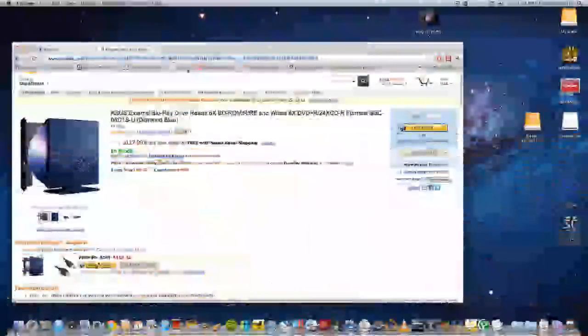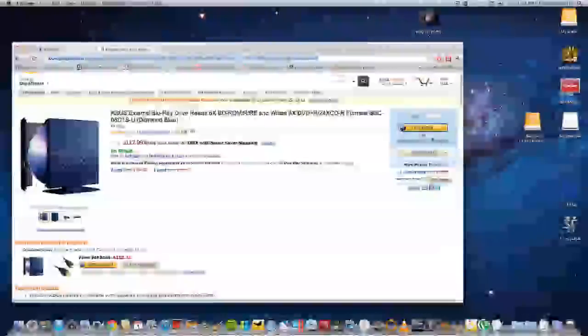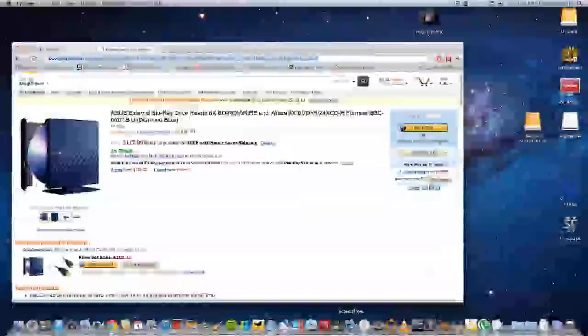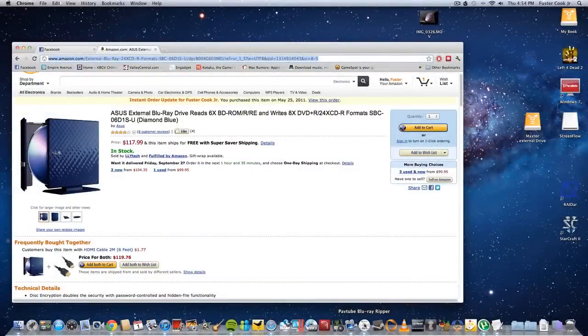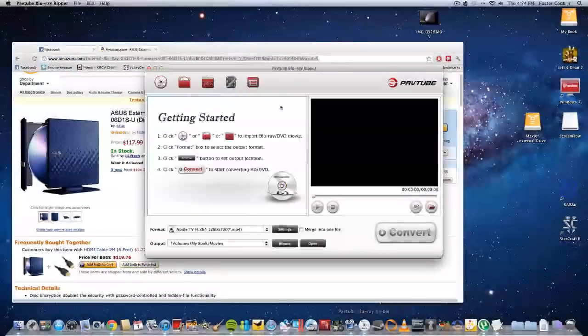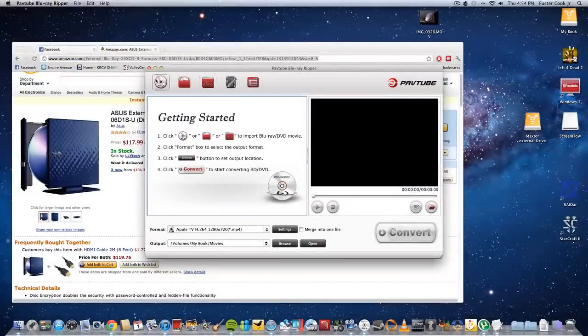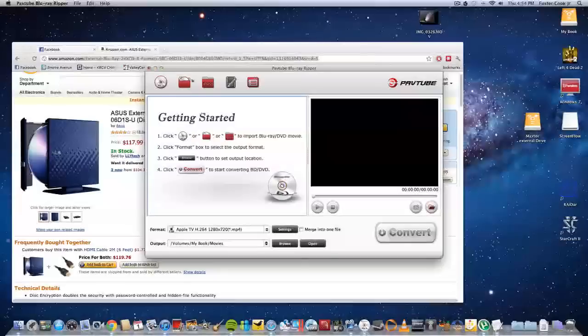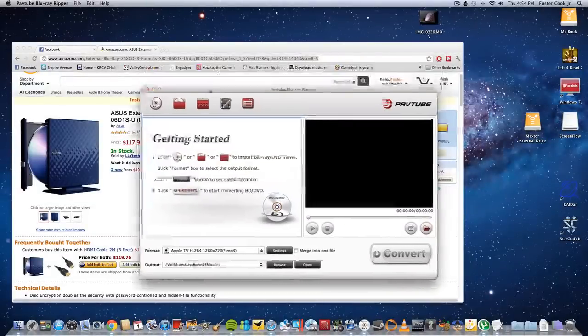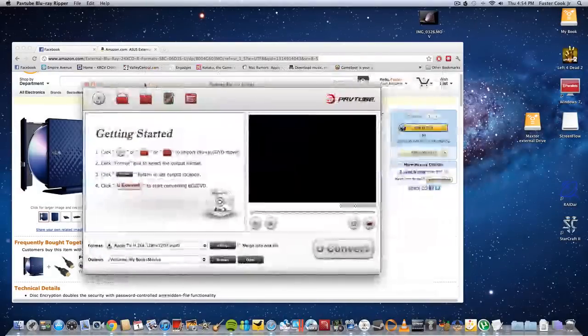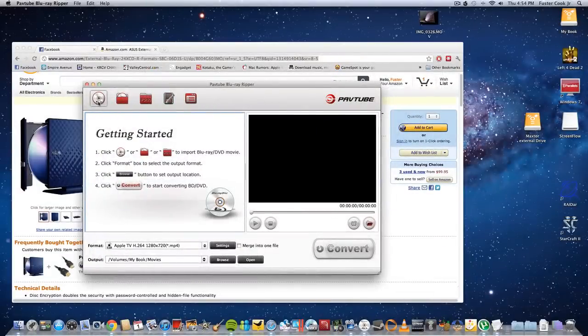First you need an external Blu-ray drive. Then you need a software to convert the video, to convert the Blu-ray. So you use this. I use this software.